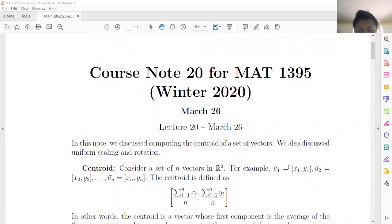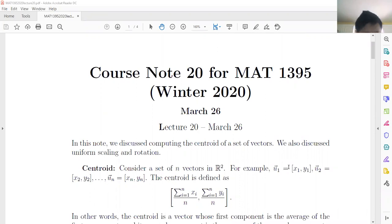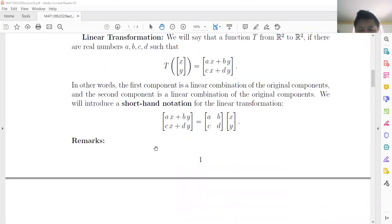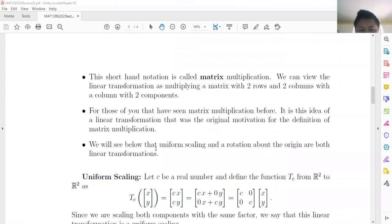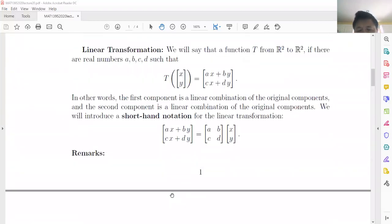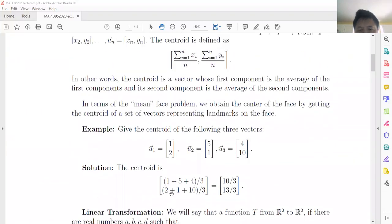Dear students, today is our last topic: linear transformation. We have three concepts: first we call centroid, next linear transformation. For linear transformation we have two types: uniform scaling and rotation about the origin. Let's start one by one.